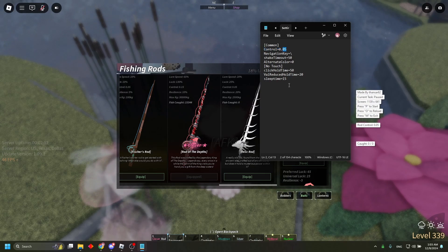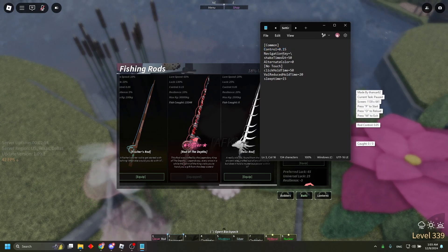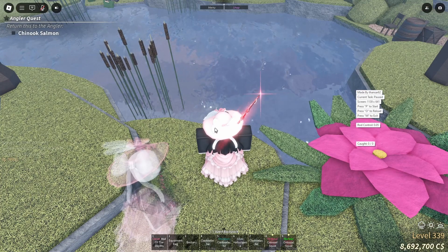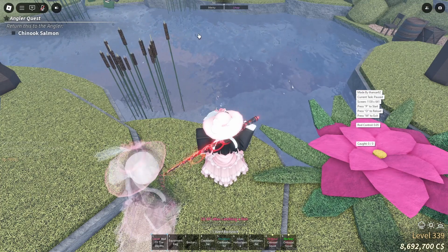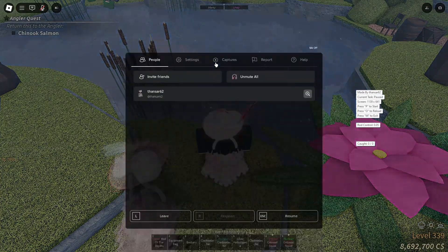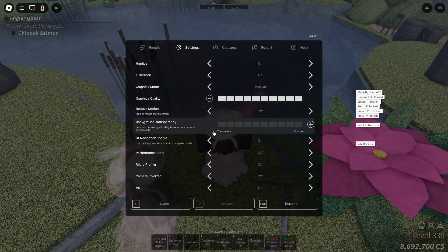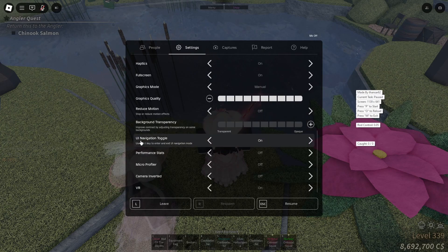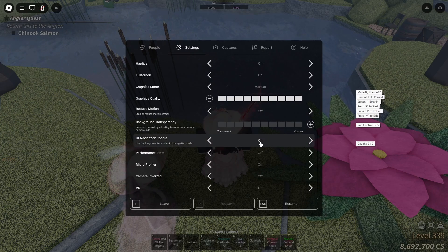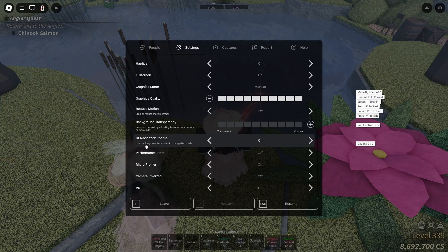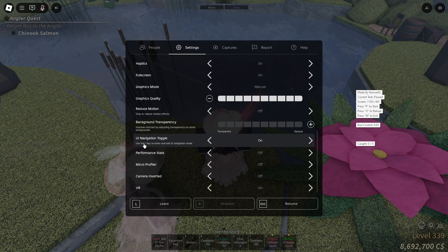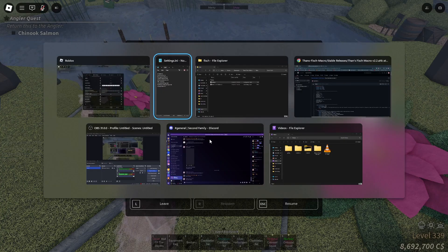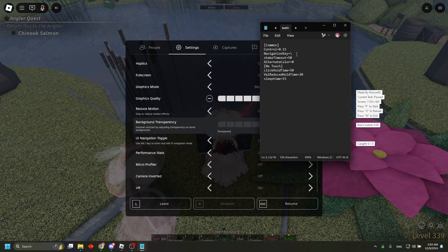Next, for navigation key, you're going to go to your Roblox, go to Roblox settings, scroll down, make sure your UI navigation toggle is on, and then copy that key that it tells you to use and put it into the navigation key.